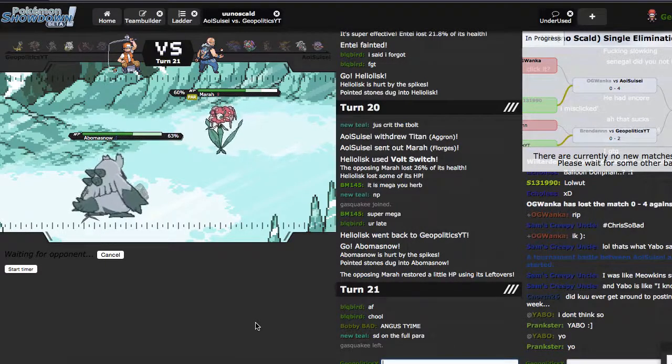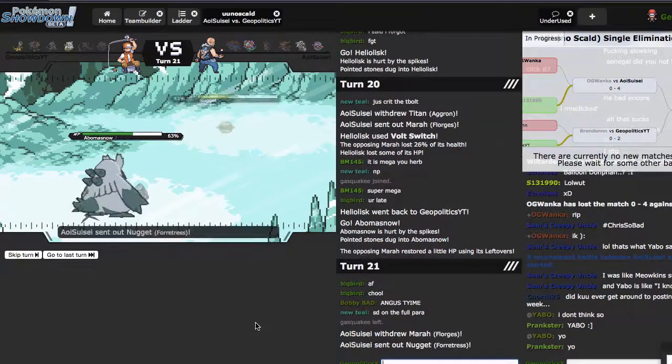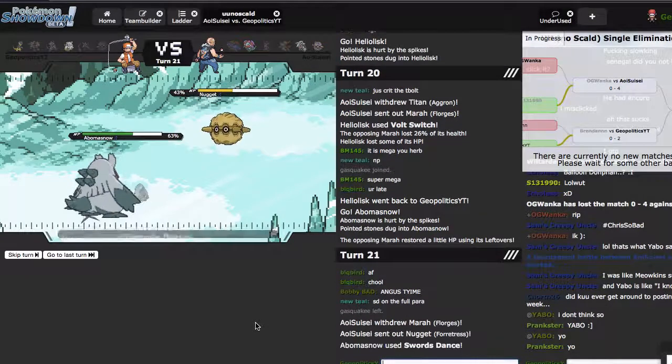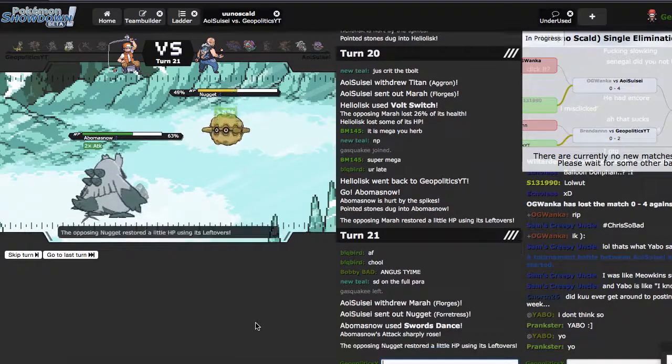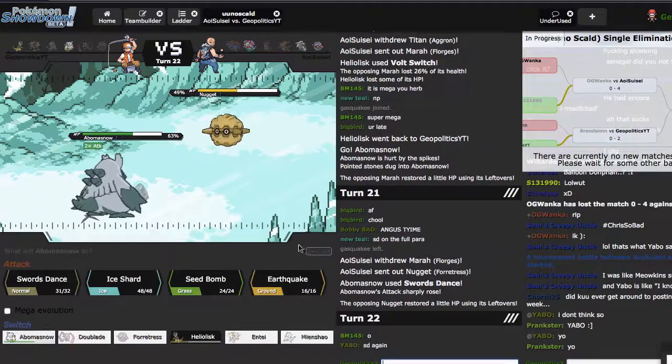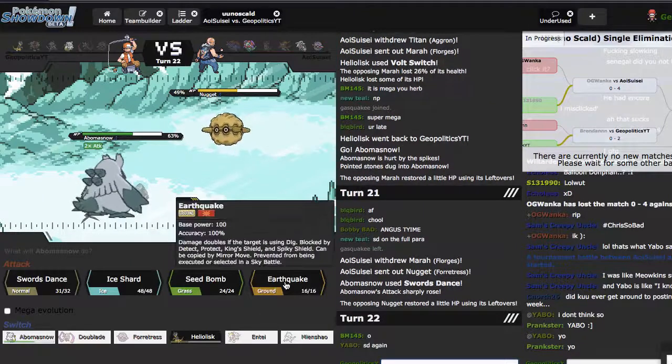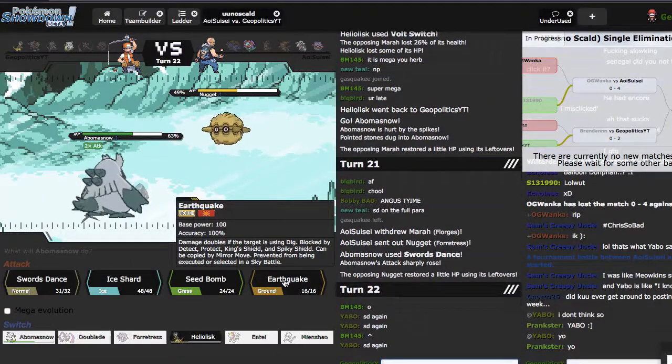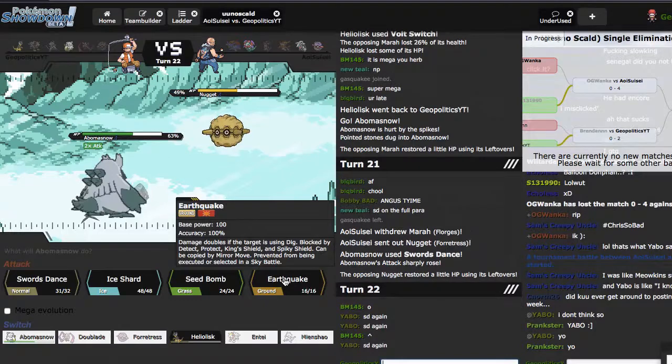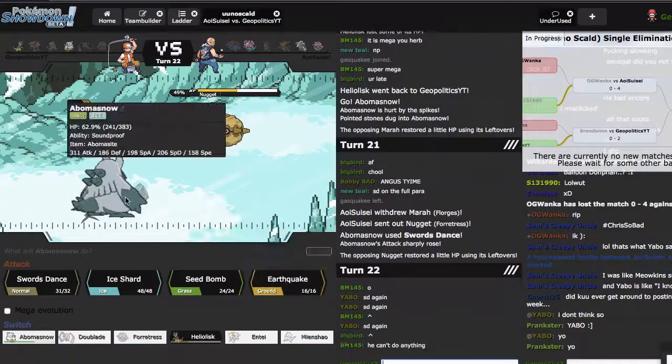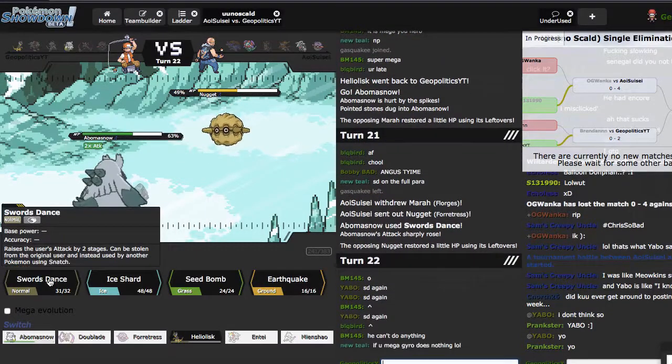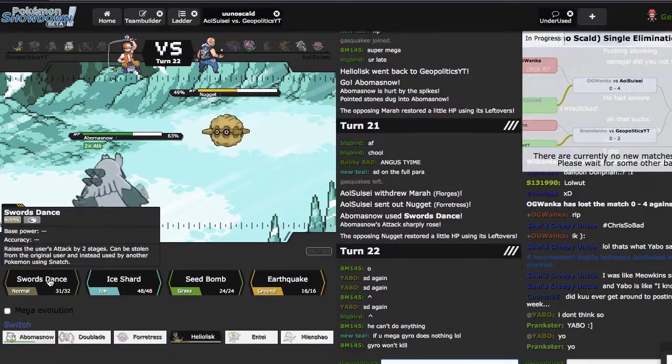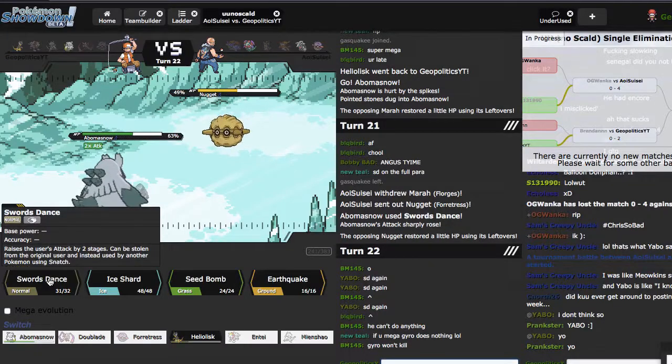Thinking long term here. All right, he's sacking his Forretress. Does this thing take an EQ if you're not Mega? I don't know. Yabo says SD again. Are we going for it? Wait, let me look at Forretress's speed. I'm pretty sure it's faster. Yeah it's faster.